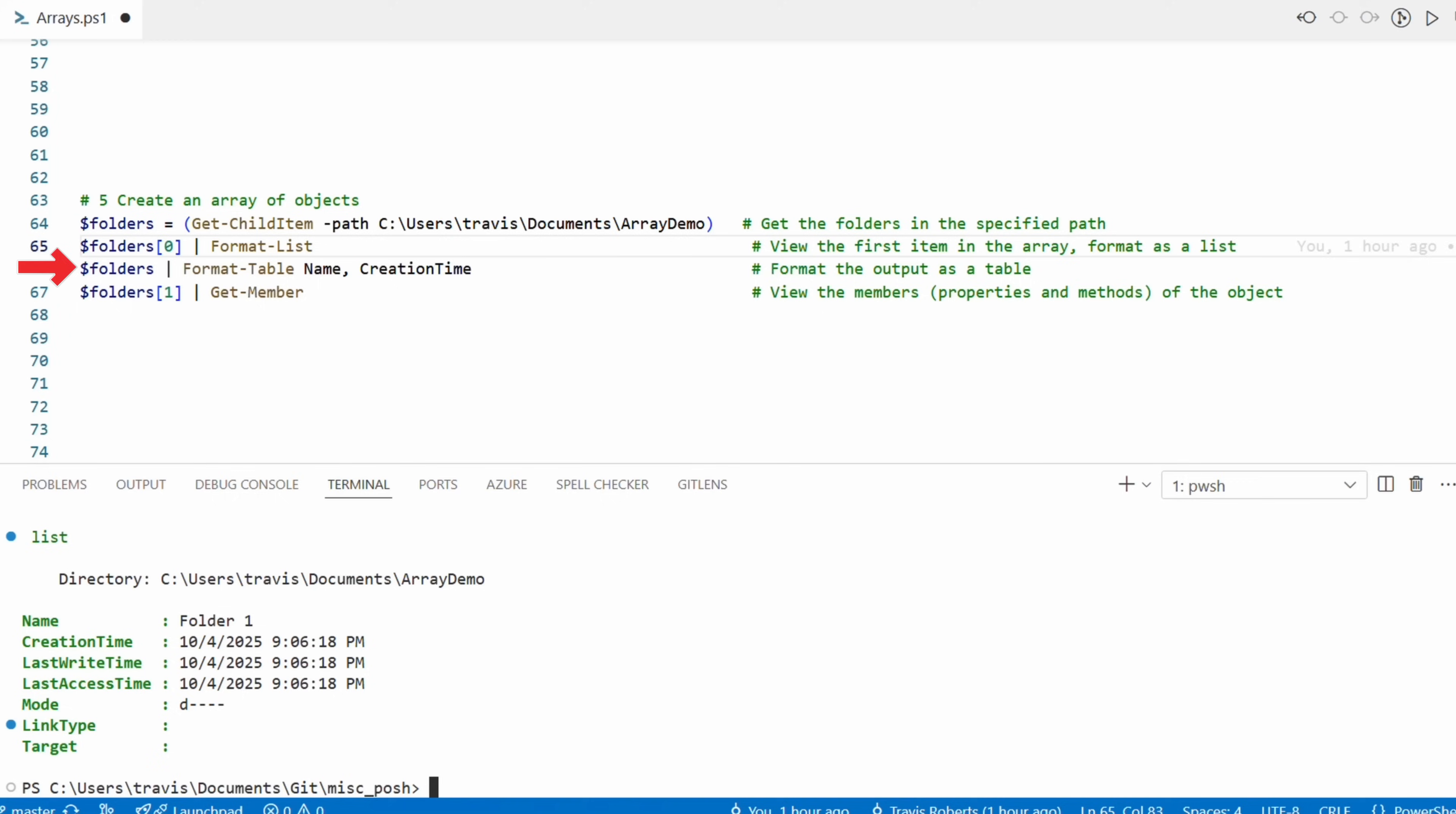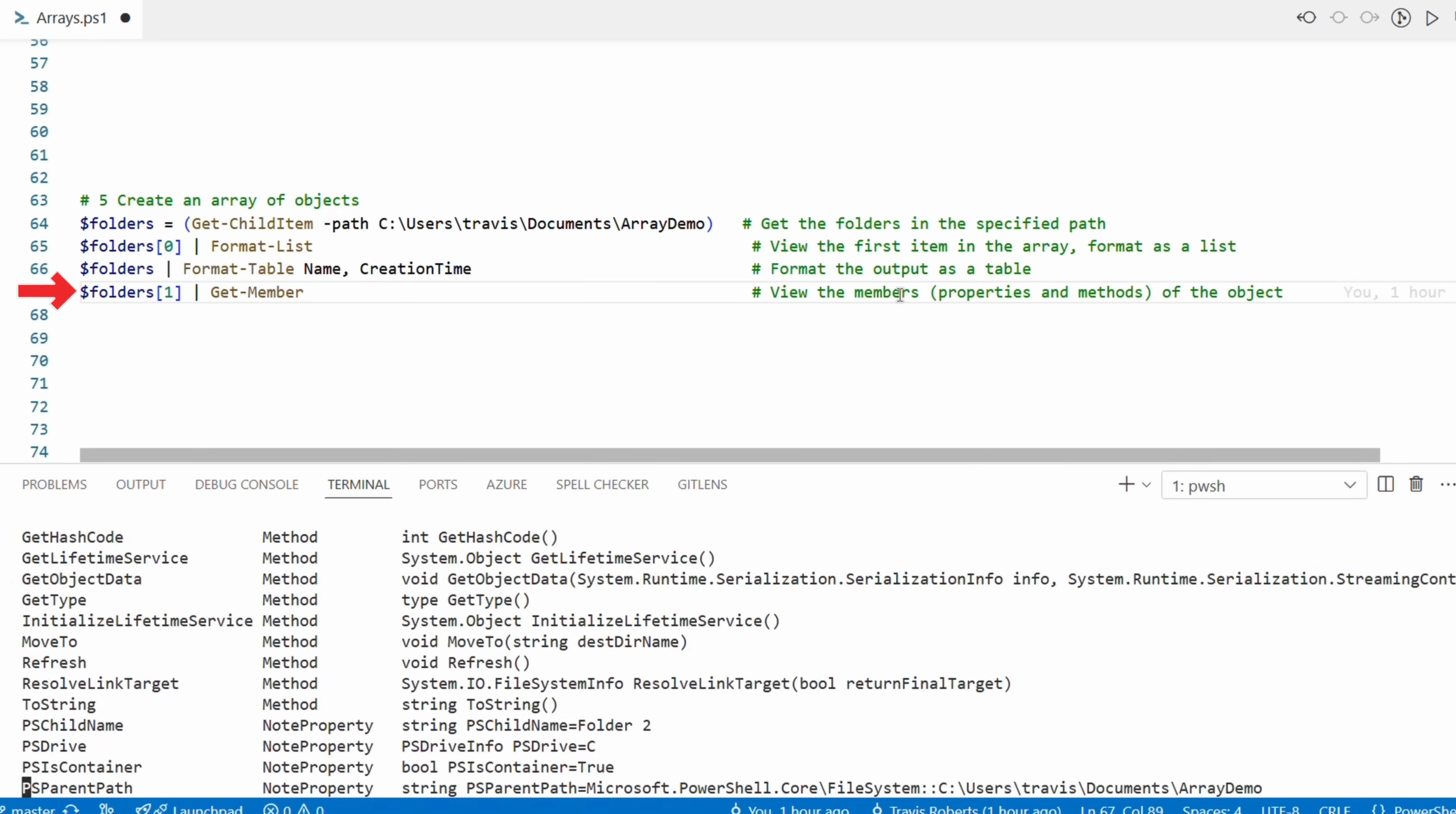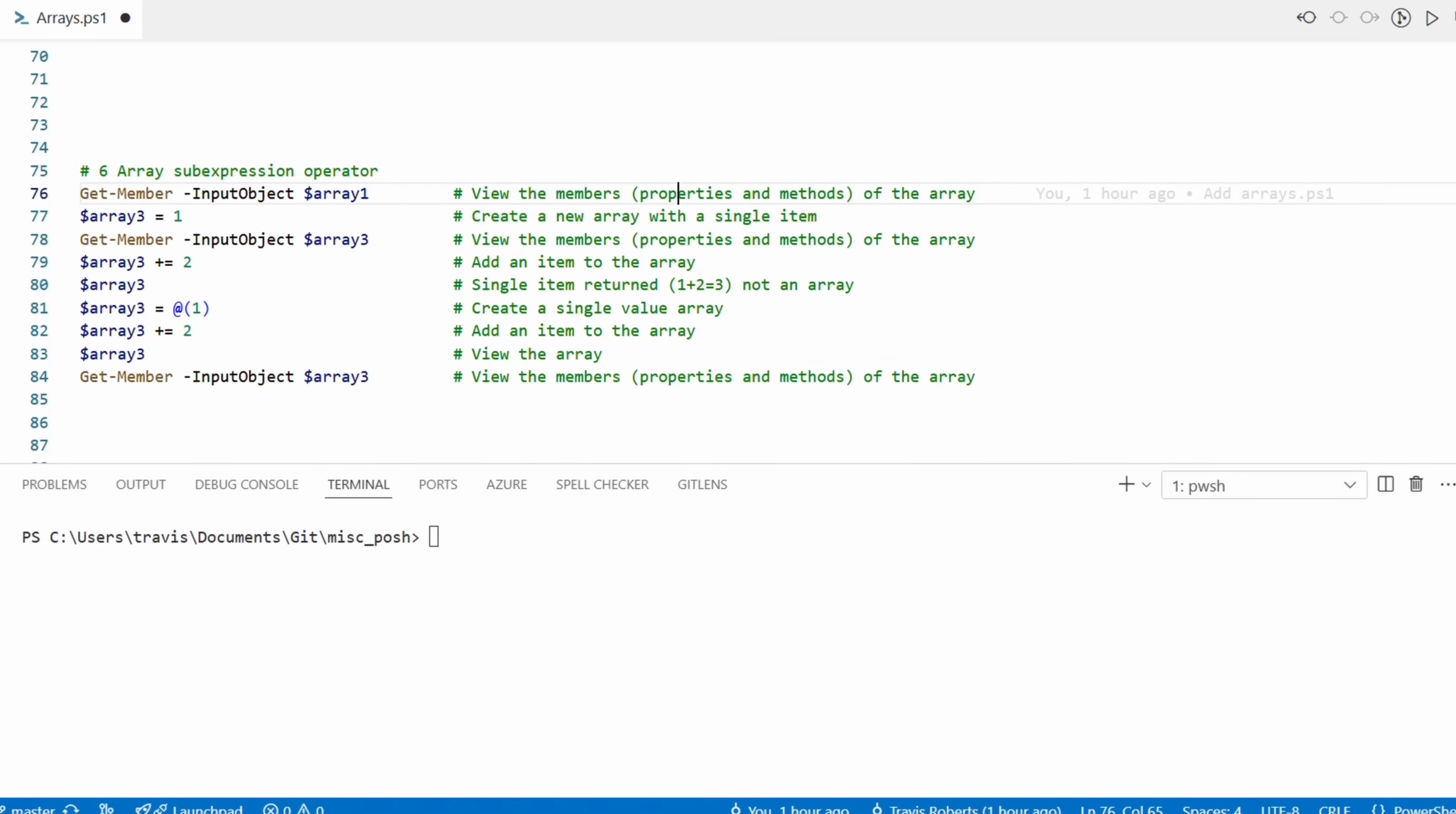We can view all folders in the array by piping the variable into the Format-Table command. This example limits what's returned to the name and the creation time. And next we can see the data type stored in the array with the Get-Member command. The data type is System.IO.DirectoryInfo.